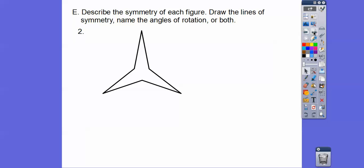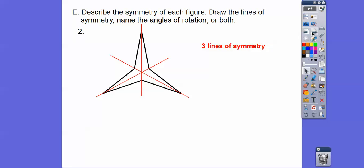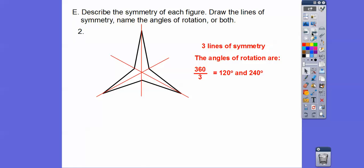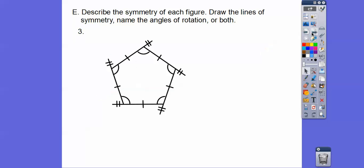How about this figure? Are there any lines of symmetry? Yes — if we draw one right down there, this half folds over. Then another one there, and another one there: three lines of symmetry. The angles of rotation: there are three equal pieces, so 360 divided by 3 is 120 degrees rotation, and 240 degrees. It maps right on top of itself.